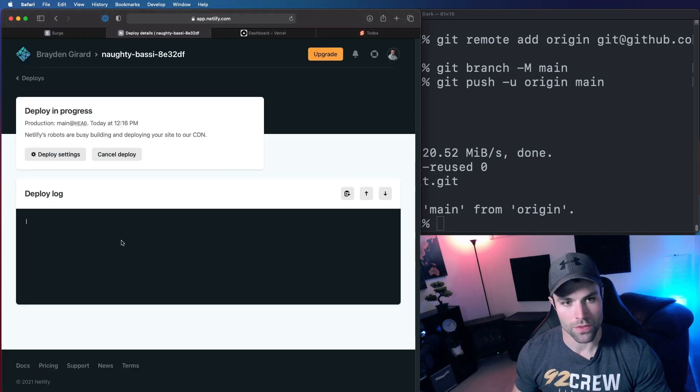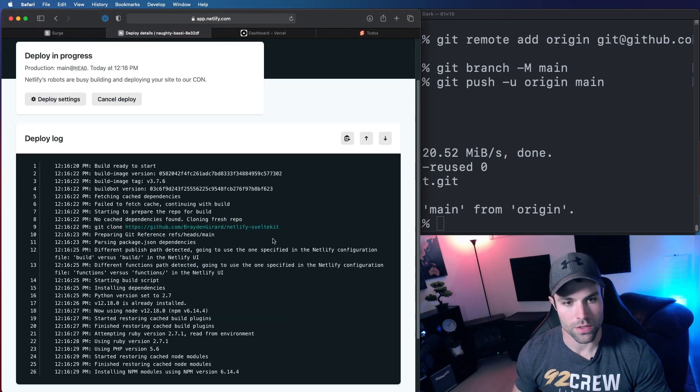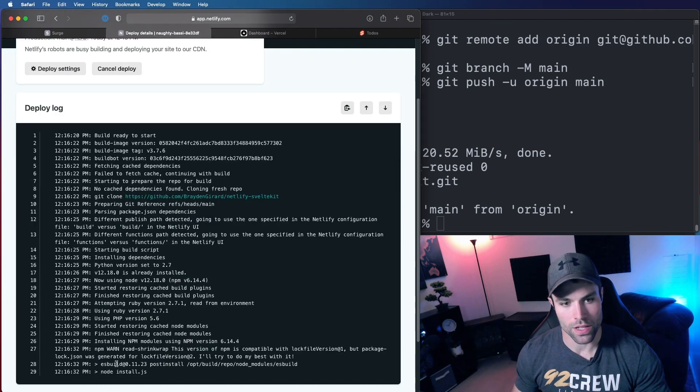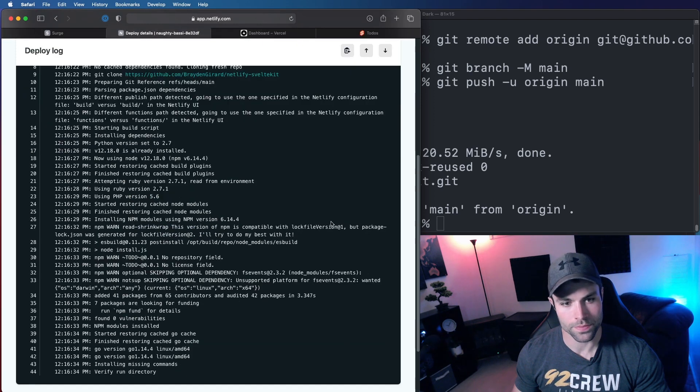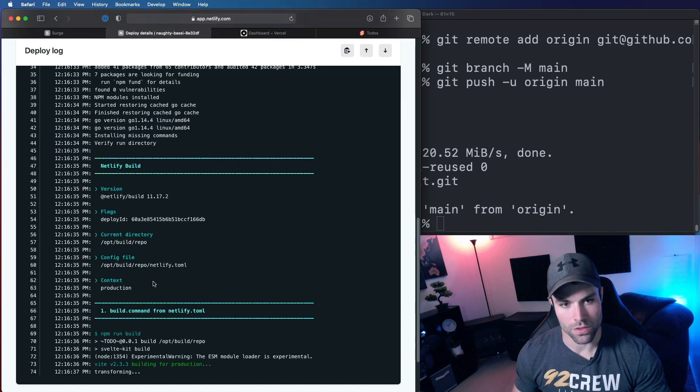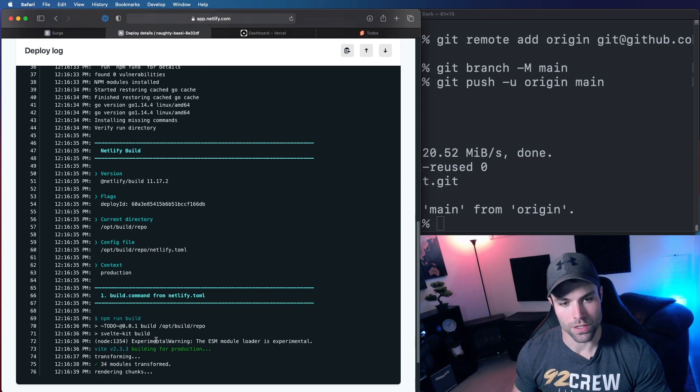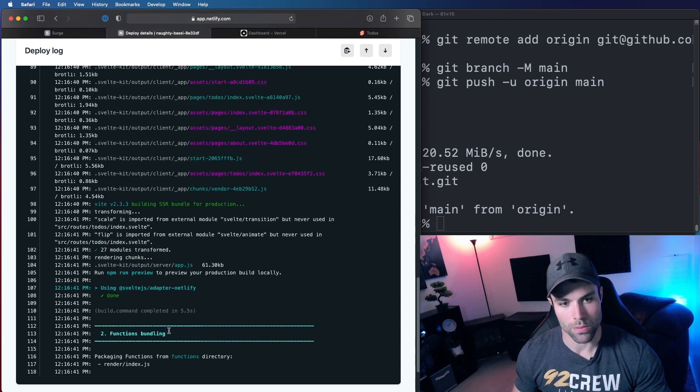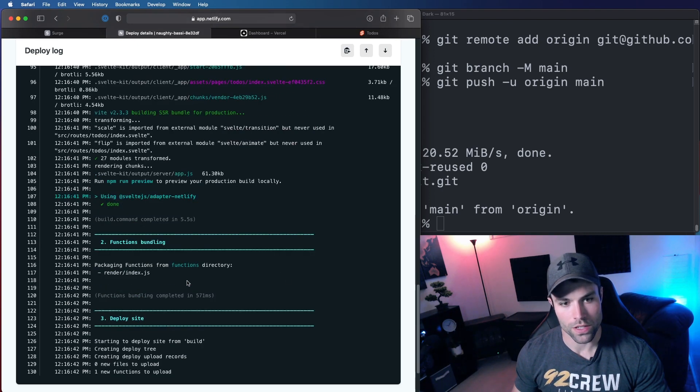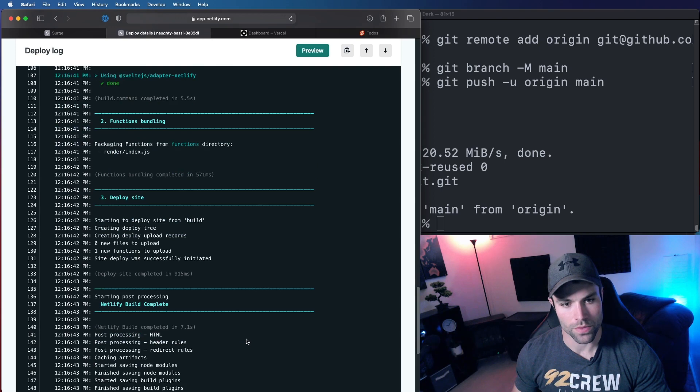And if you want to watch the logs you can click here and see what's going on. So right now it's setting up node and installing our node modules. And then once it's installed the node modules it's going to do the build. So it's building now. And then once it builds our site it'll deploy both that build and functions directory out to Netlify.